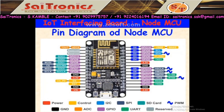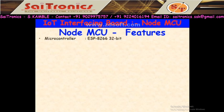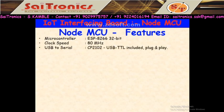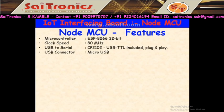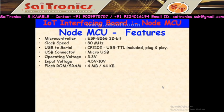NodeMCU features: First, the microcontroller is the ESP8266, which is 32-bit — it operates on 32-bit. Next, clock speed is 80 MHz whereas in Arduino it is 16 MHz. It has a CP2102 USB-to-TTL converter — it is plug and play, but you have to install the CP2102 drivers first. The USB connector is micro USB. Operating voltage is 3.3V, but you can provide input voltage from 4.5V to 10V. Flash ROM is 4 MB and SRAM is 64 KB.